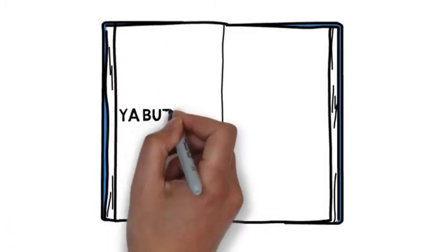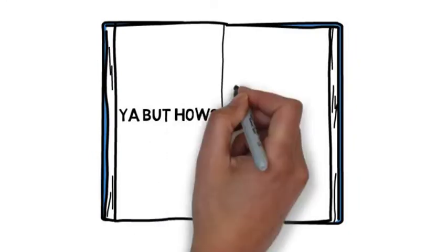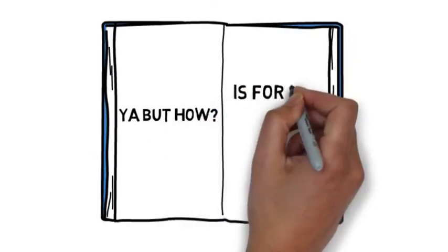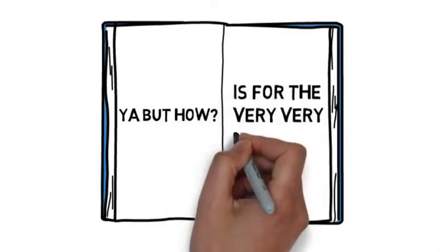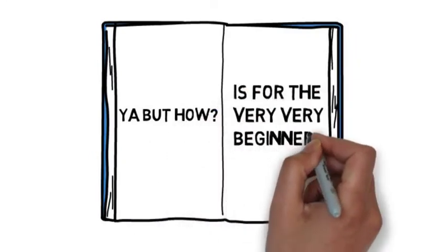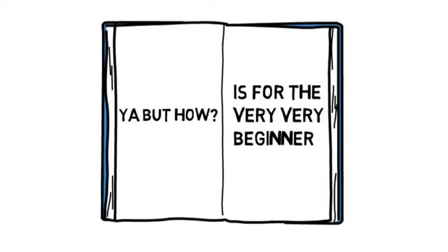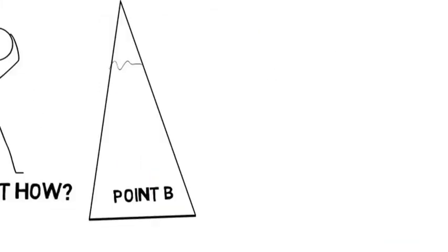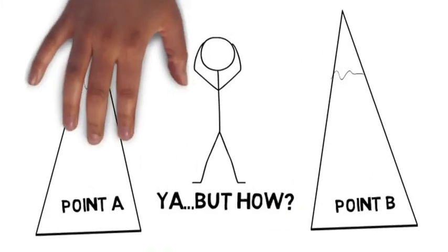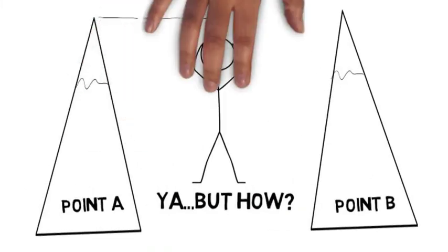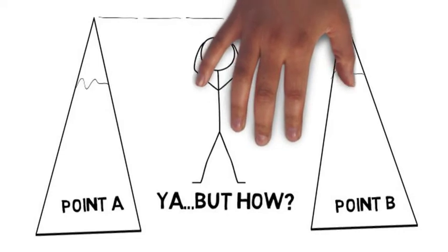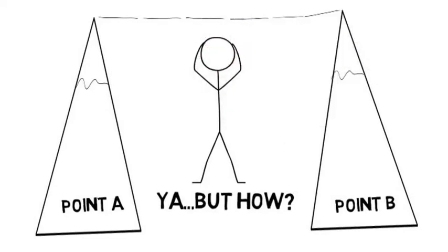The book Yeah But How is for the very, very beginner who is needing to build an online platform. We will build a bridge across the canyon of Yeah But How, one plank at a time.